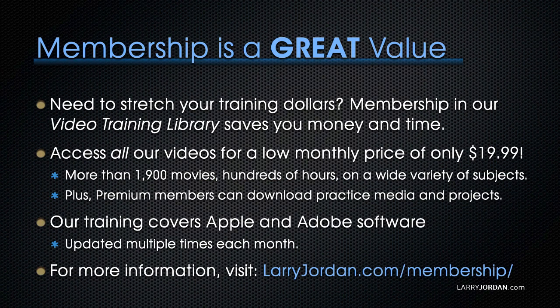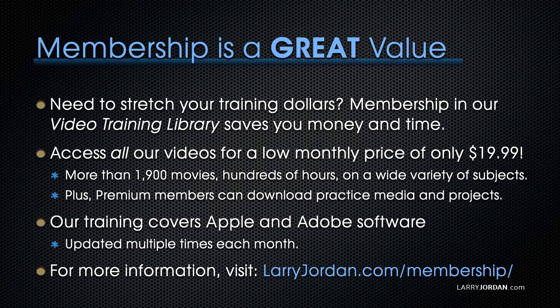By the way, membership is a great value when you need to stretch your training dollars. Membership in our video training library saves you money and time. You can access all our videos for a low monthly price of only $19.99. That's more than 1,900 movies, hundreds of hours, on a wide variety of subjects.